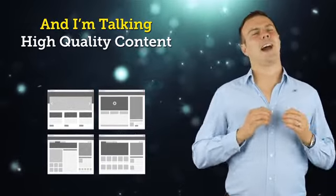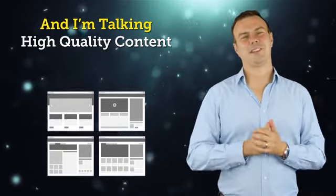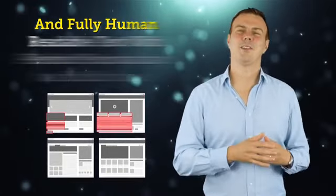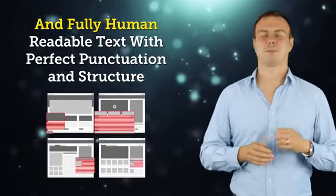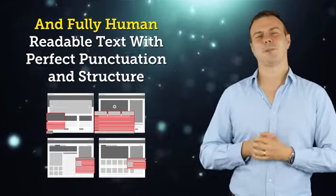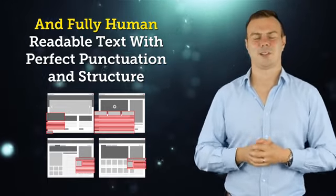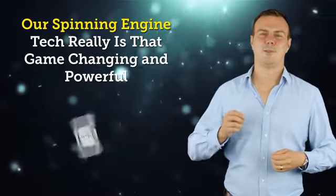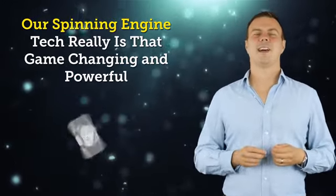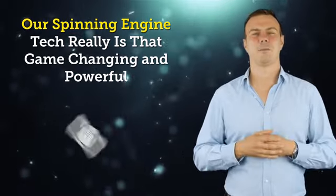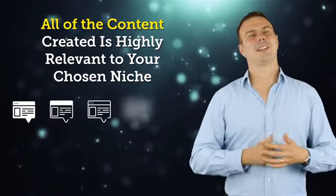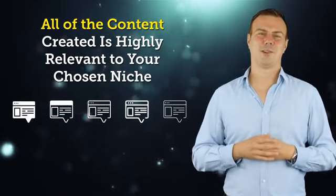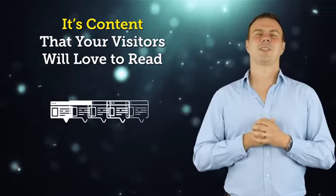And I'm talking high-quality content complete with images and fully human-readable text with perfect punctuation and structure. Our spinning engine tech really is that game-changing and powerful. All of the content created is highly relevant to your chosen niche, and it's content that your visitors will love to read.